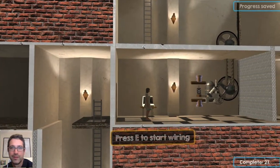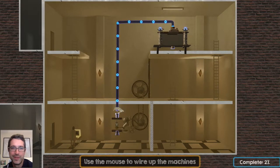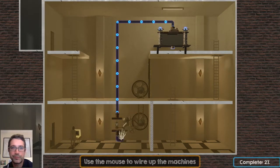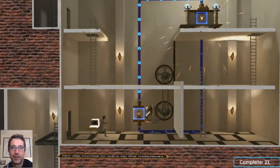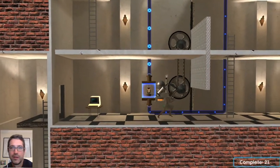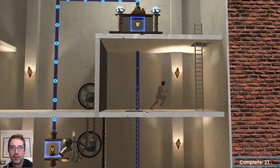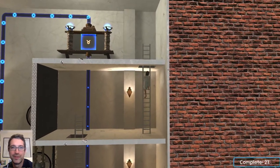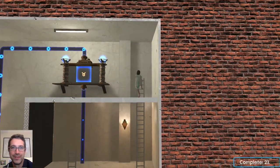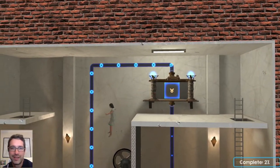Just to reinforce this idea there's another puzzle that's almost exactly the same. Let's connect this up. And it looks like we might be blocked but no, we can just get up this ladder and get out.